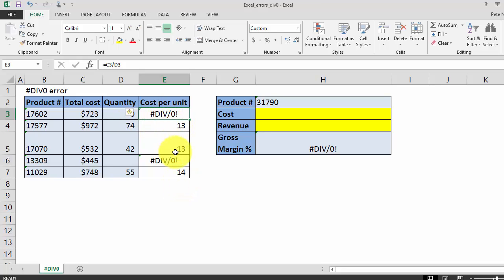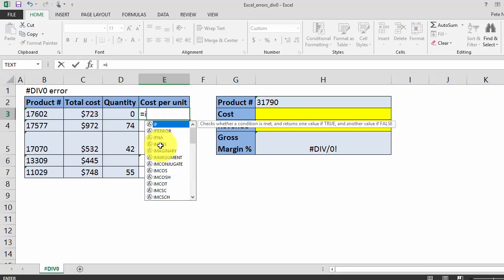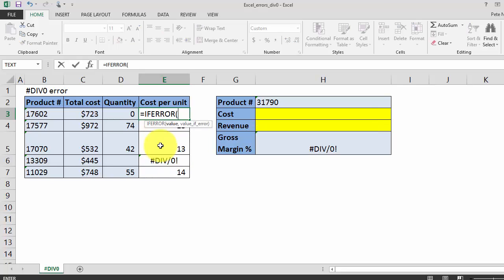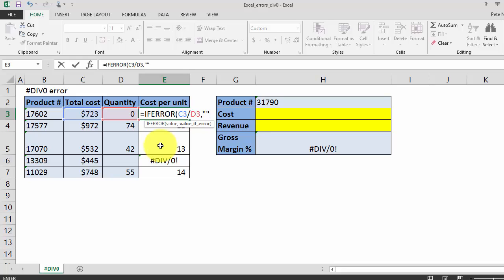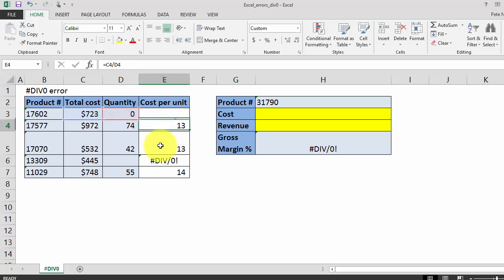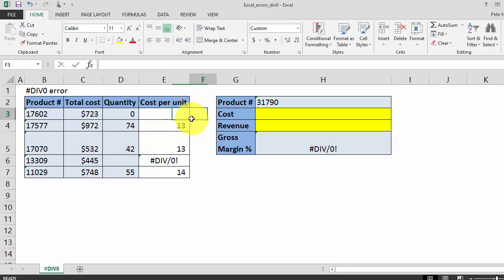So I'll show you how the formula works. We're going to start with equals IFERROR, and in the value section we're going to enter our initial formula, which was total cost divided by quantity. And then in the value if error section, we're going to simply enter two quotation marks. So that equals blank. And then we're going to close parentheses and pull this formula down.